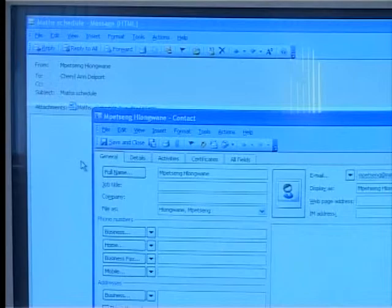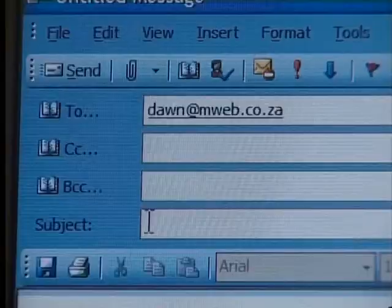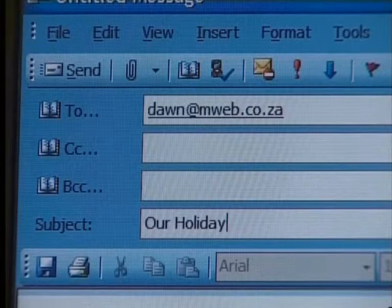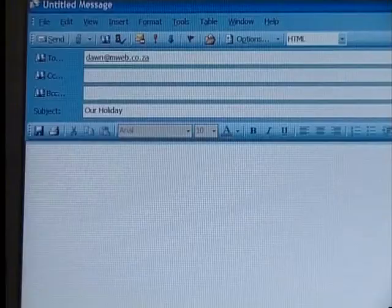Under the address bar is the subject line. This can be used to write a short description of the message so that the recipient knows what the message is about before they read it. And that large blank space is where you type in your message.